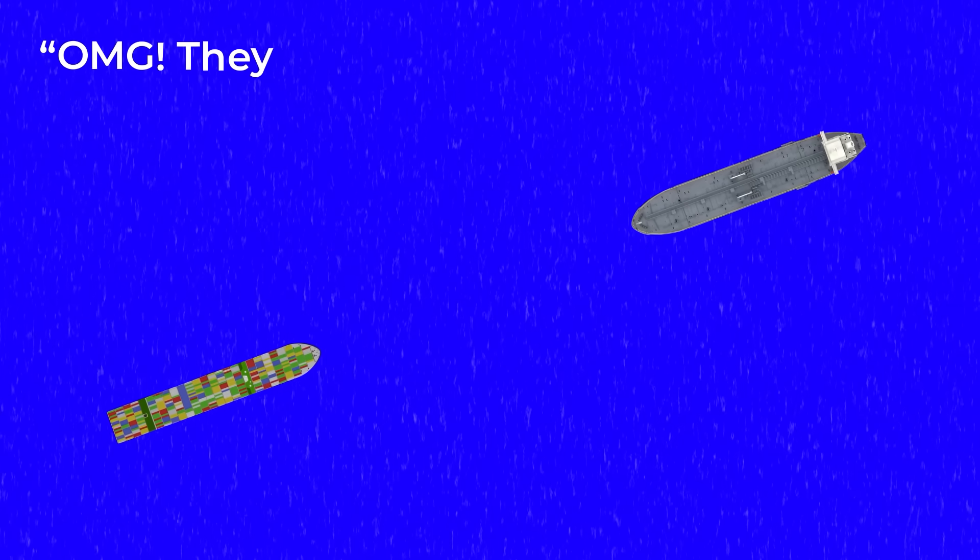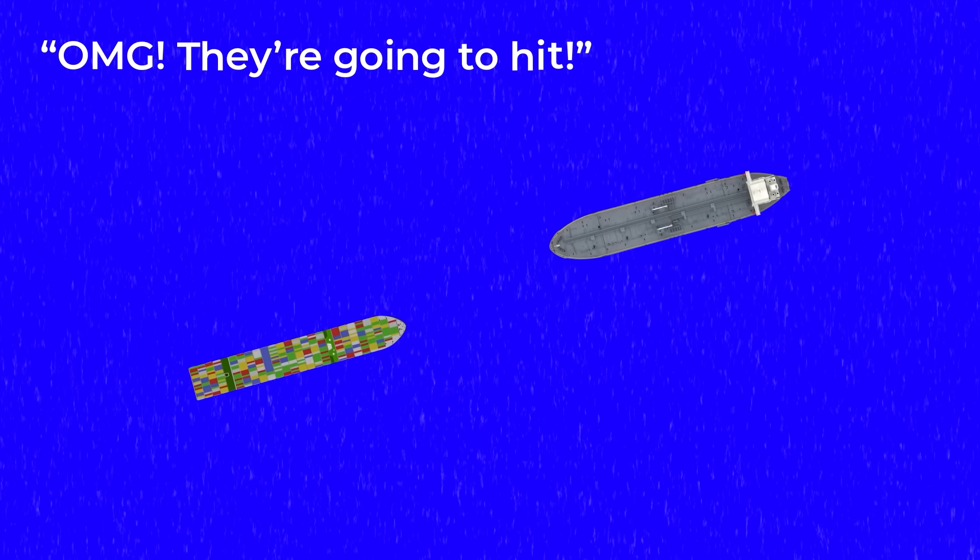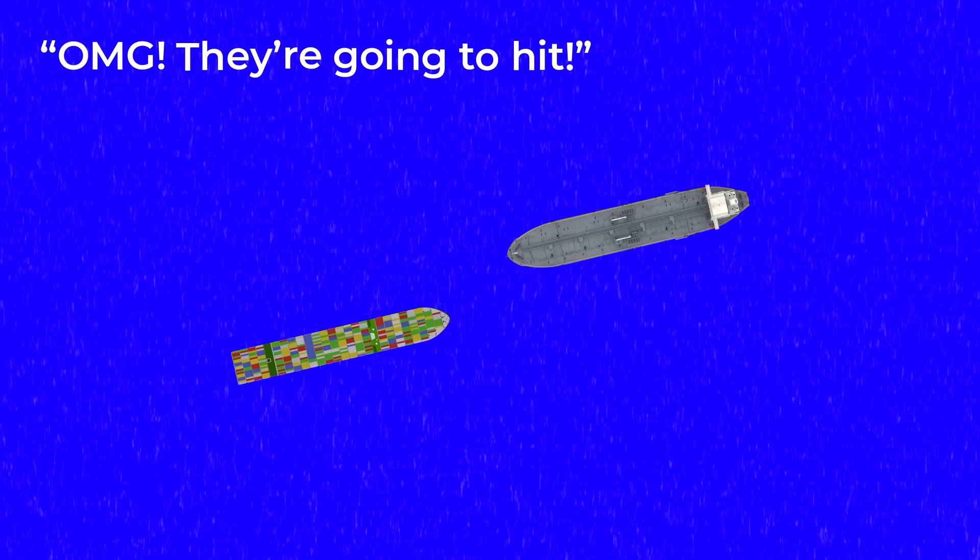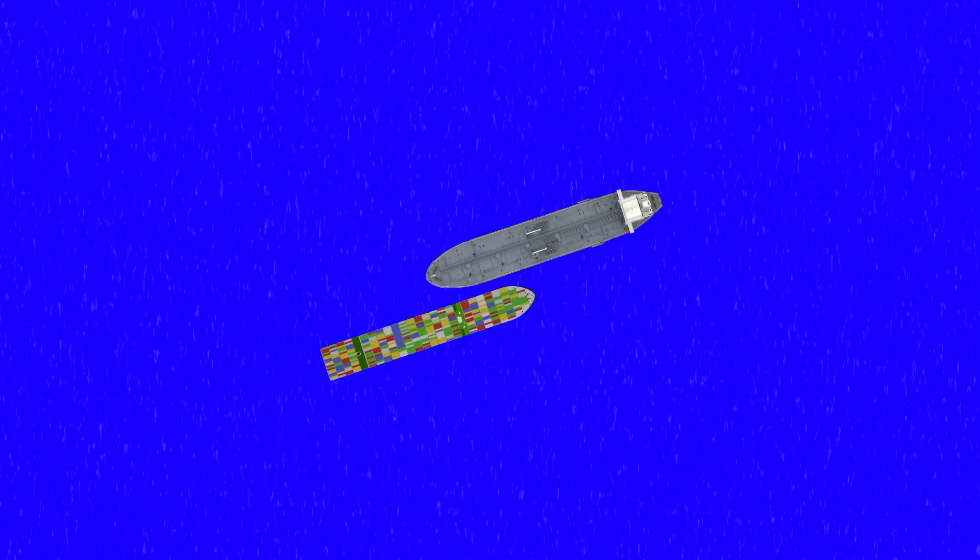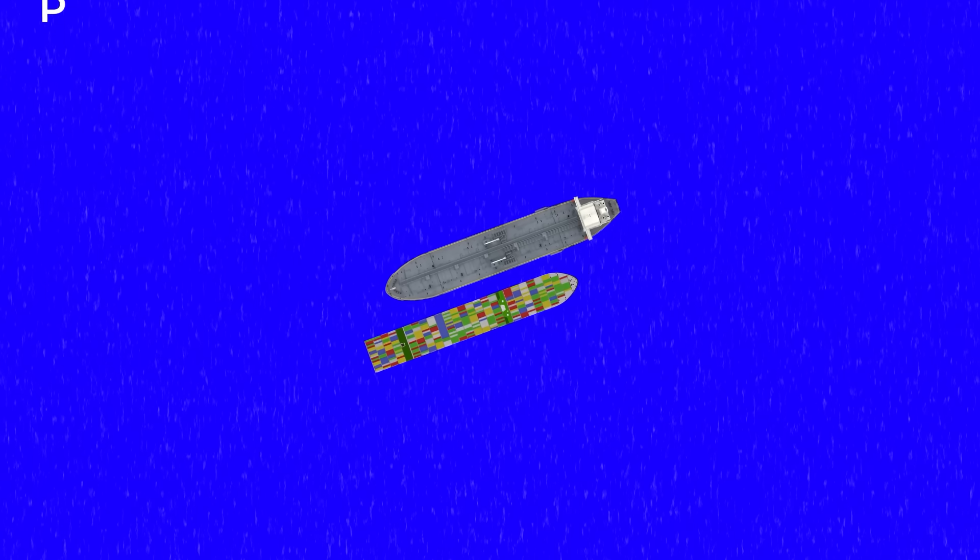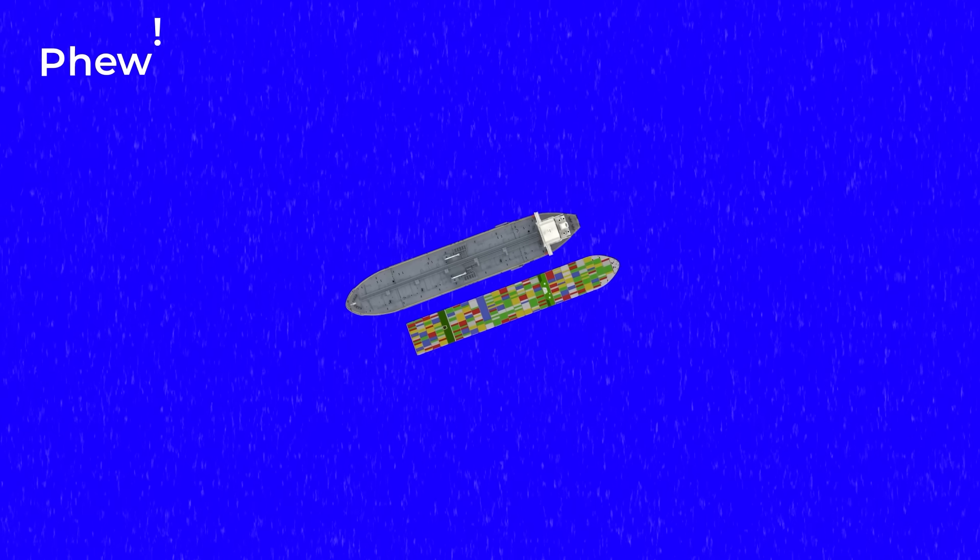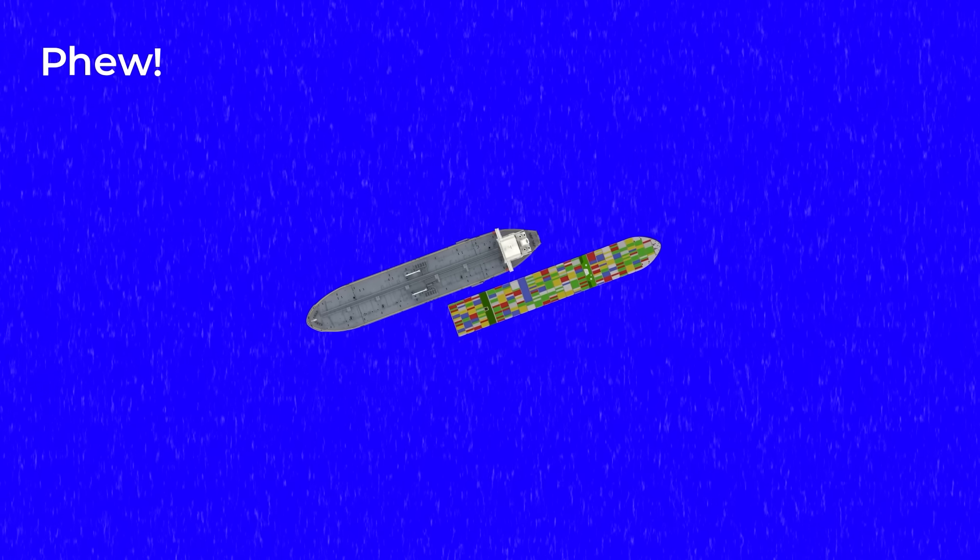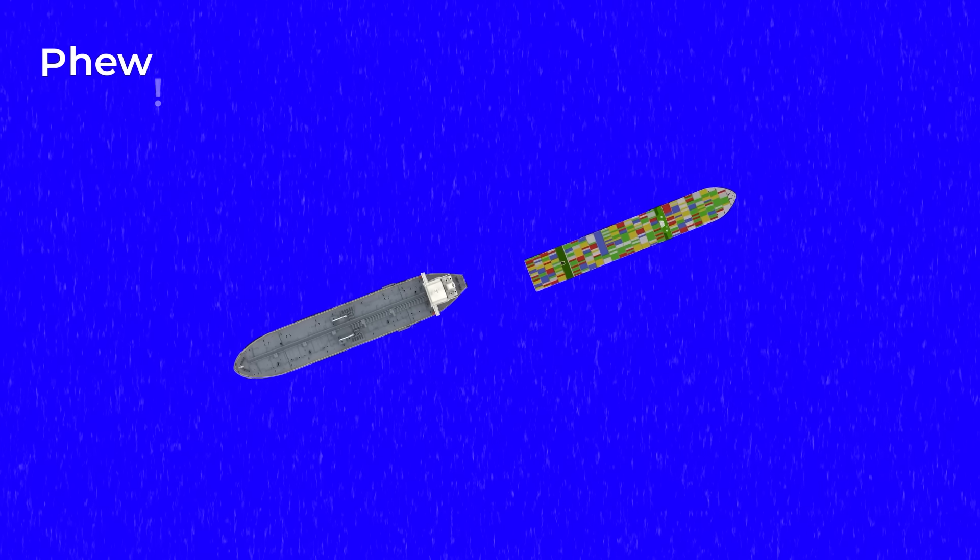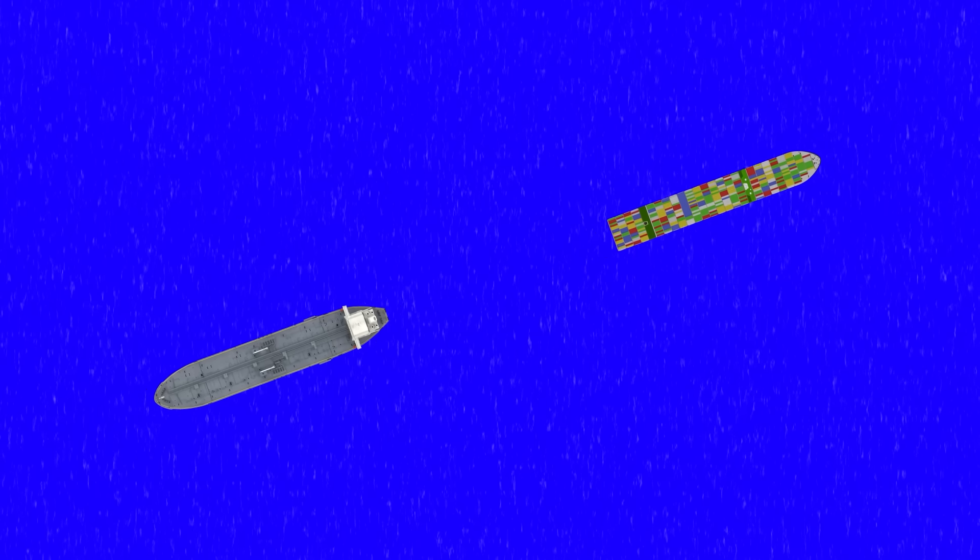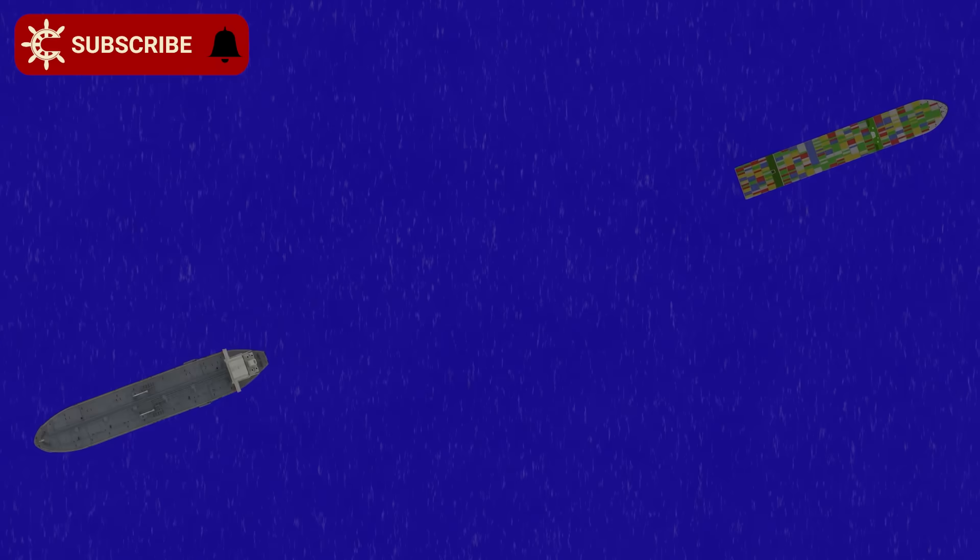To the outside observer, it looks as if two massive ships were literally heading straight towards each other in a reckless game of chicken that might have devastating consequences. In reality, however, communication between the two vessels turned it from a game of chicken into a pre-planned manoeuvre.